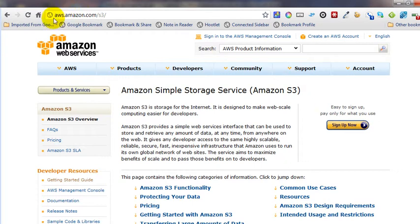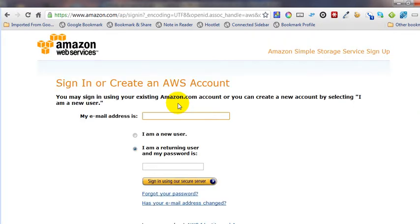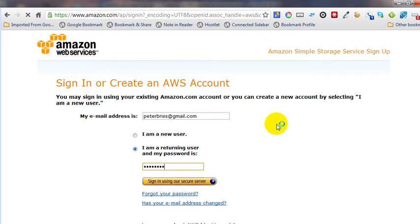The first thing you're going to do is go to aws.amazon.com/S3. You'll need to sign up for your S3 account. If you already have an Amazon account, you can just connect your existing Amazon account. I'm not going to go through all that process since I already have an account.